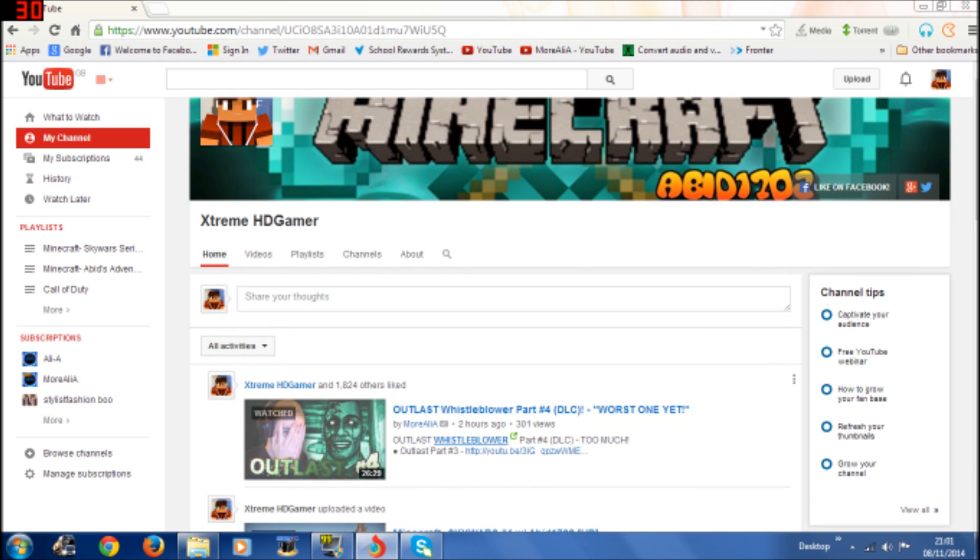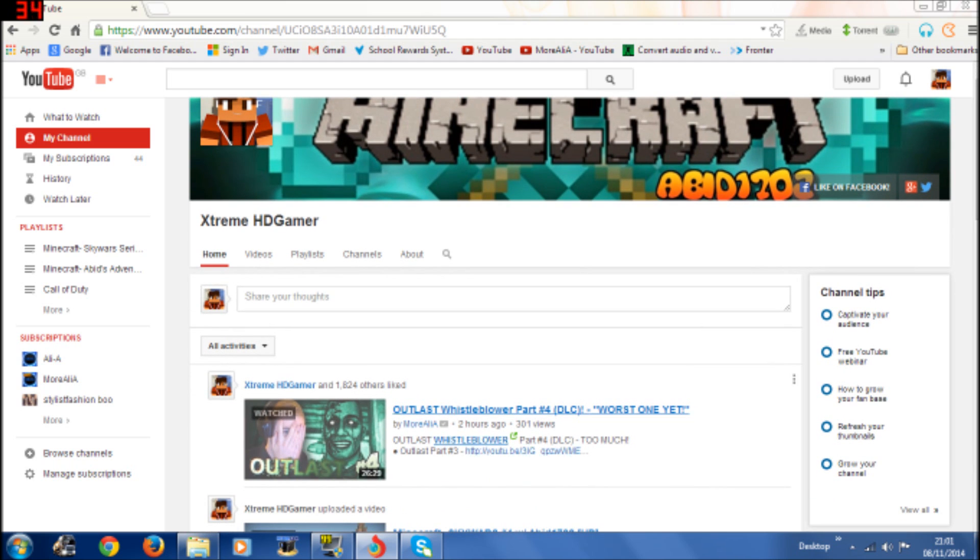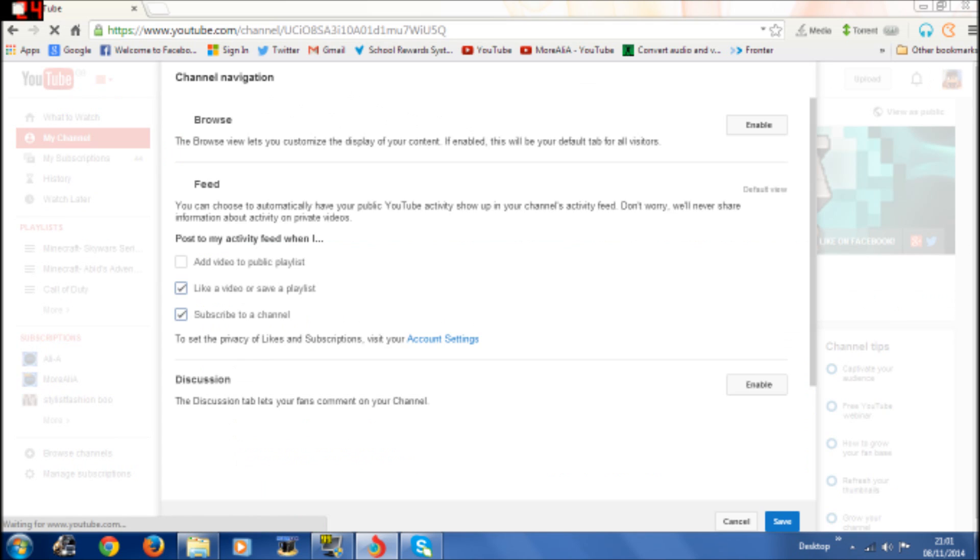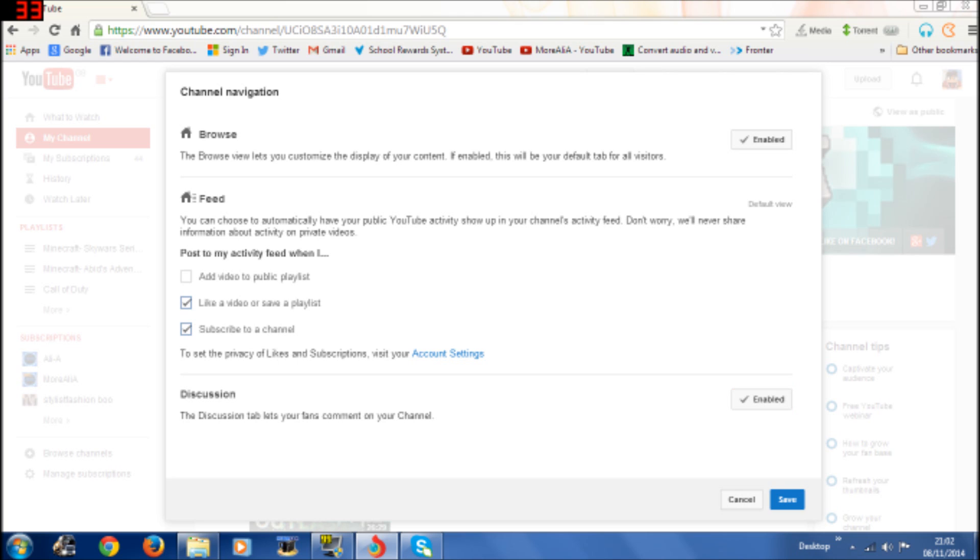So what we're going to do - you have this main screen here, we're going to click this button there and click 'edit channel navigation,' which will give you the channel navigation options. You click enable here, and this should be enabled, but I think I disabled that. Both of them should be enabled and then click save.